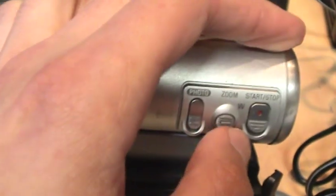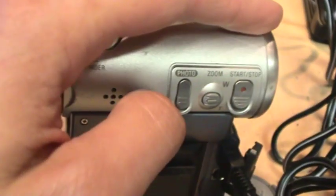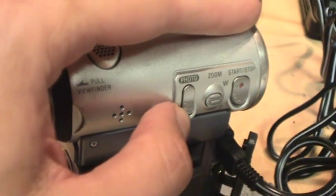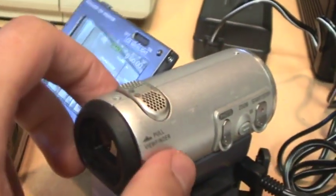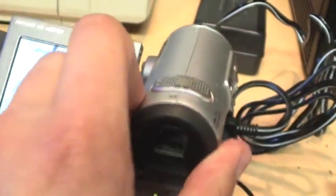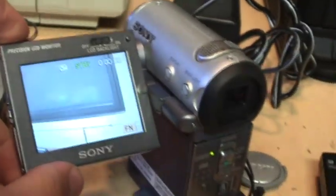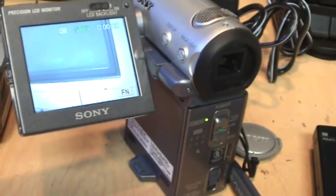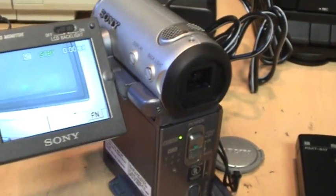There's the start stop recording button and a photo button for taking photos to the tape. The fancier models also had a memory stick slot for putting in one of those Sony cards and recording photos to it and you can also record low resolution videos to the memory stick.